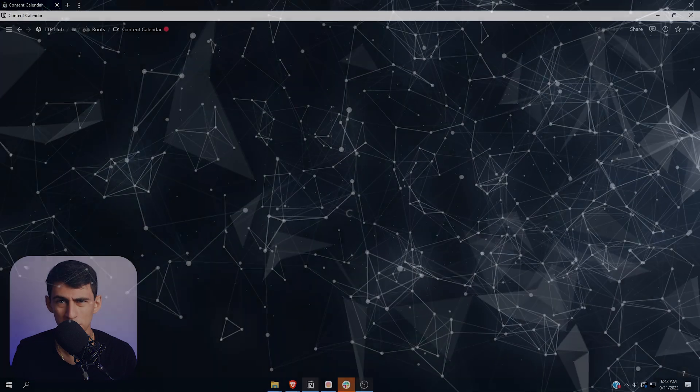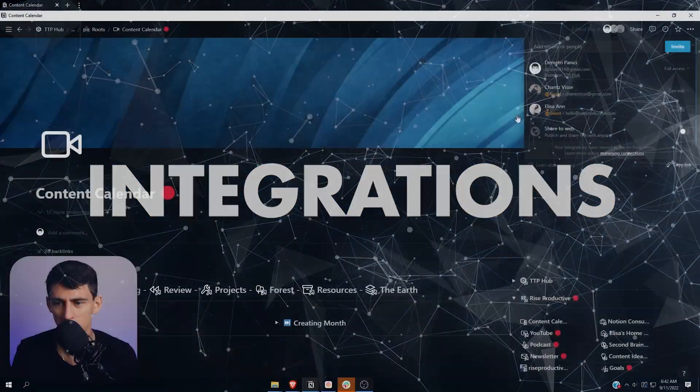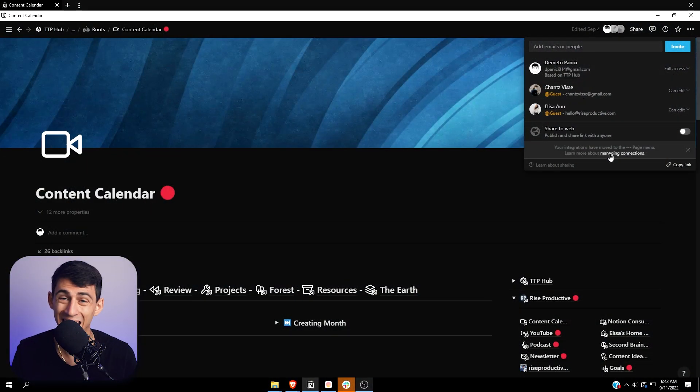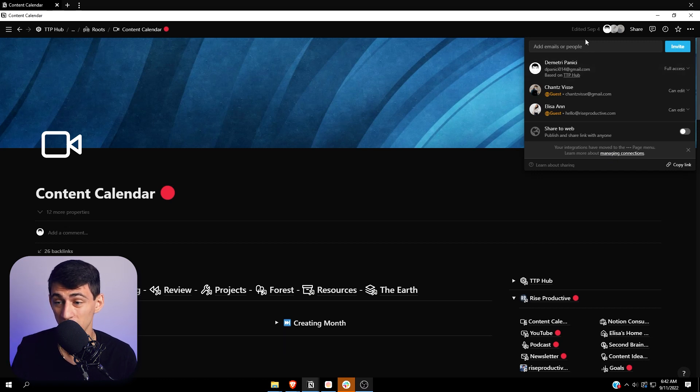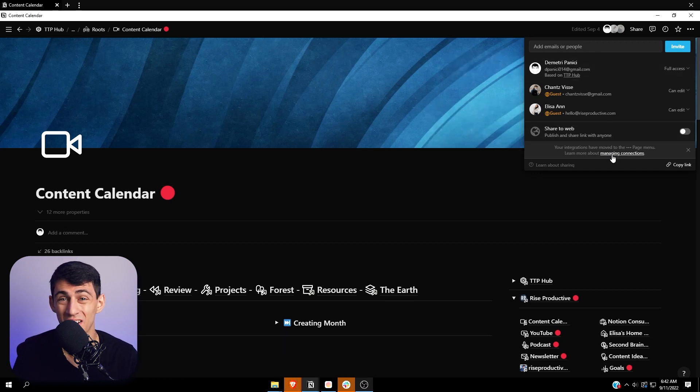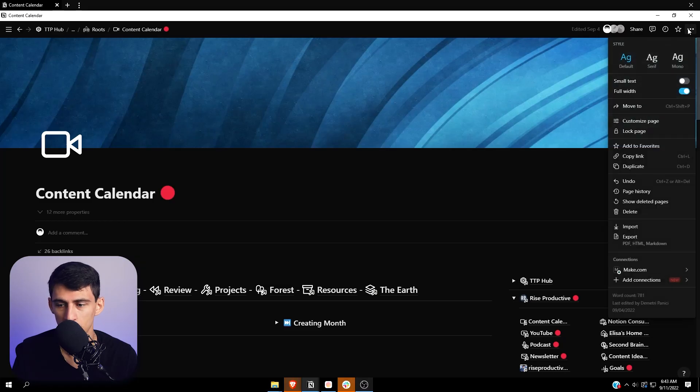For example, it's really cool that the way you changed integrations and how they look is different than just sharing. So when I share things, usually I expect a bunch of different integrations here, but instead it's just people, which makes a lot more sense. So thank you. Now you're gonna have to go to the three dots.